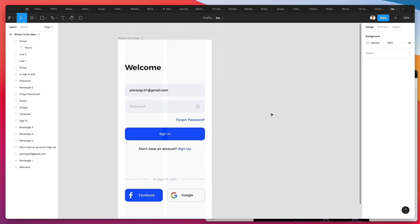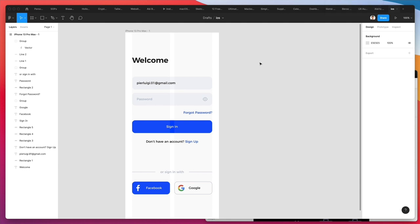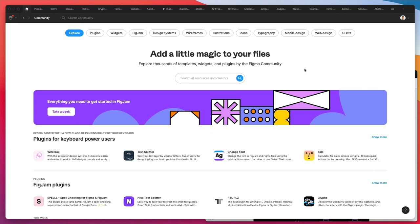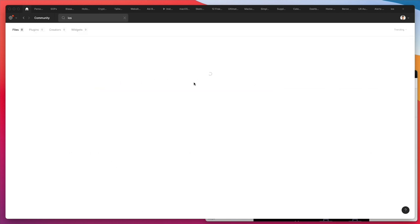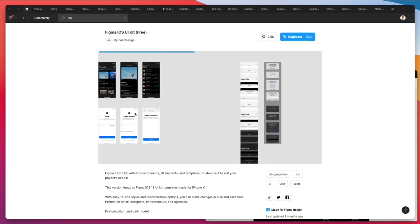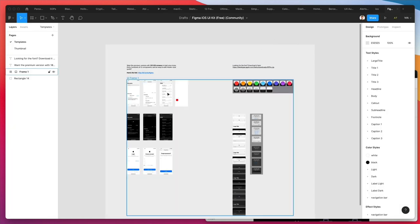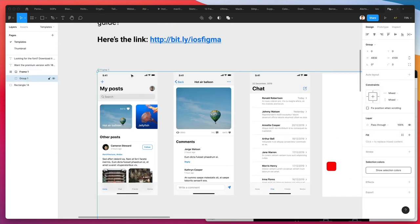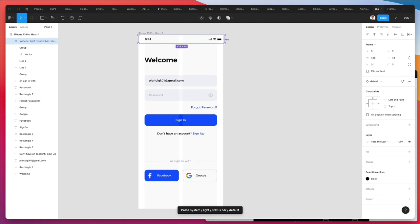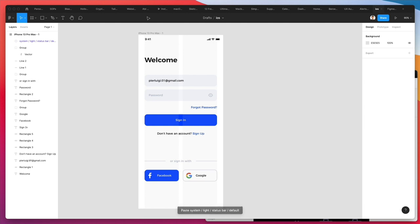We're pretty much set when it comes to the main page. One thing I'm missing is the top section of the iOS navbar. To find that, I'm going to go to the Figma community, write in 'iOS,' and find a pre-built iOS kit. I'll literally grab one of those top elements from a UI kit — a very easy way to solve that issue.